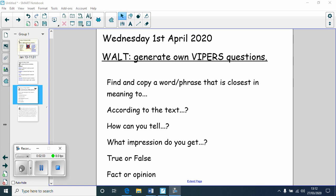Okay, you might also get the impression that she's quite silly, because it might be quite silly to do that. You might start a question with something like 'what impression do you get of the house?' and you could talk about the setting there. You might do a true or false question, you might even do a fact or an opinion question. These are just some different ways that you could start your sentences, but think back to all the different lessons that we've done on generating our own VIPERS questions and see if you can use some of those question stems that we've used before.